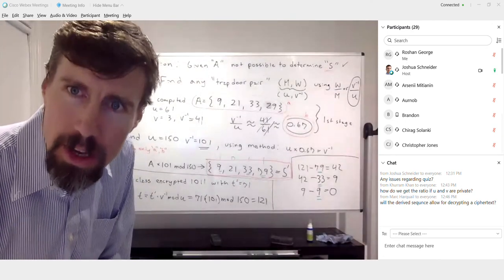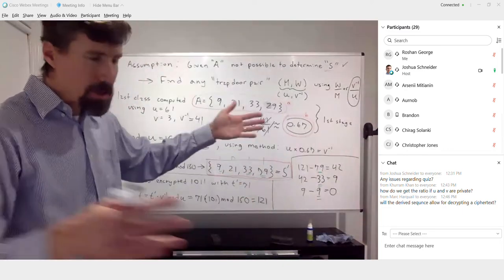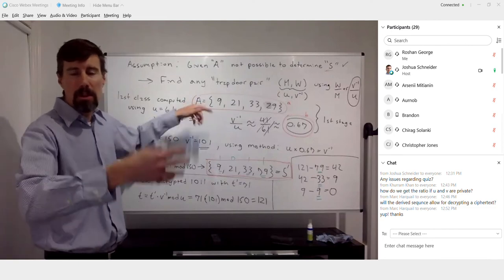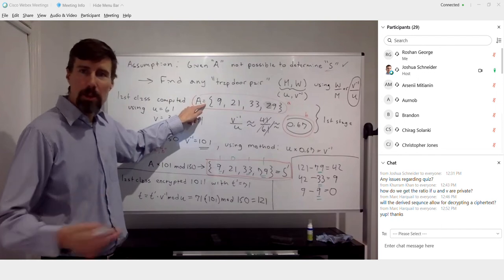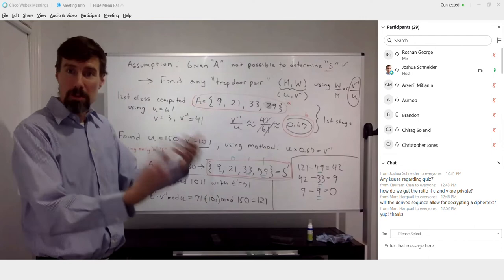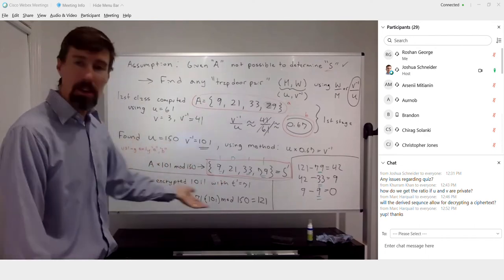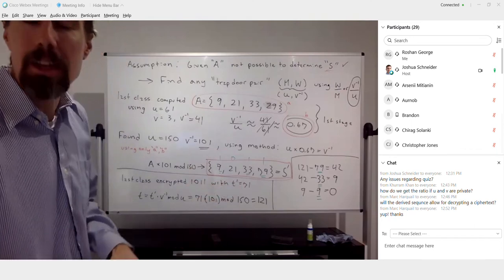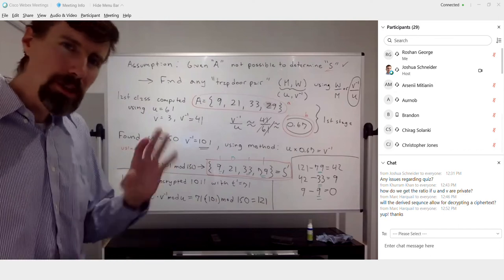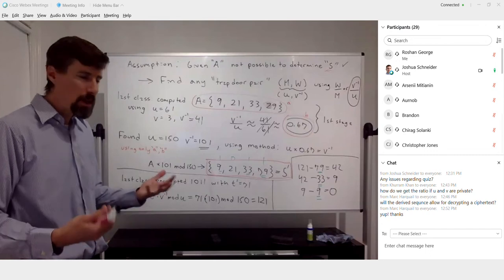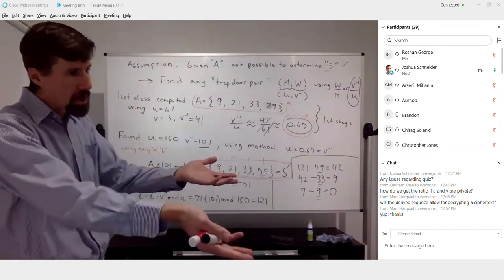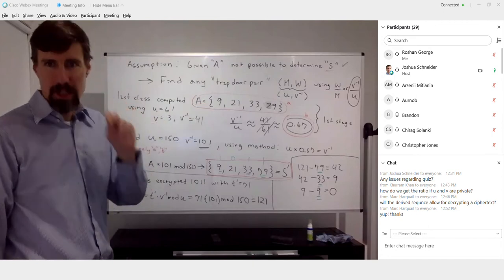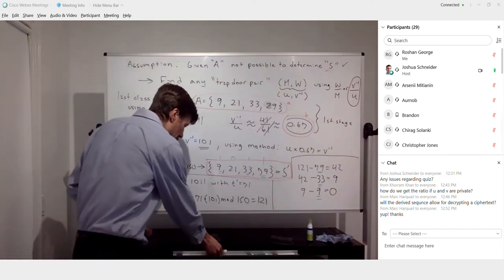To answer Mark's question: yes, the derived sequence does allow for decrypting a ciphertext — that's exactly what we just demonstrated. The security assumption was based on never being able to get back the original sequence in polynomial time, and that's still true — but you don't need it. Also note that the attack doesn't have to happen when you encrypt information. The attack comes as soon as you publish the key — people will start working out equivalent super increasing sequences as soon as it's available.